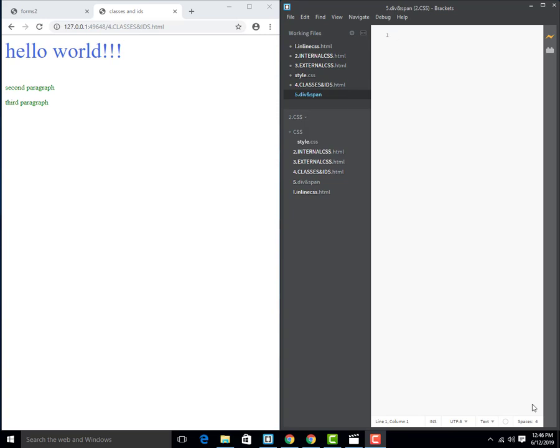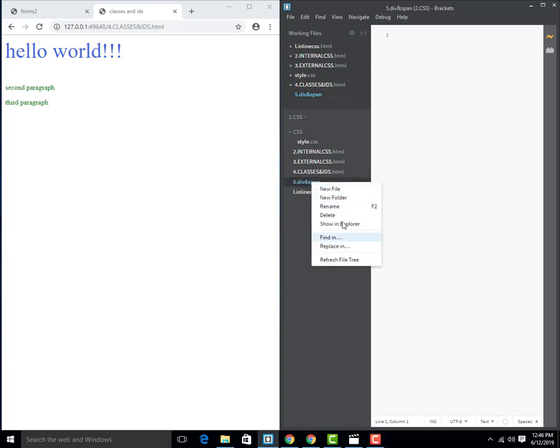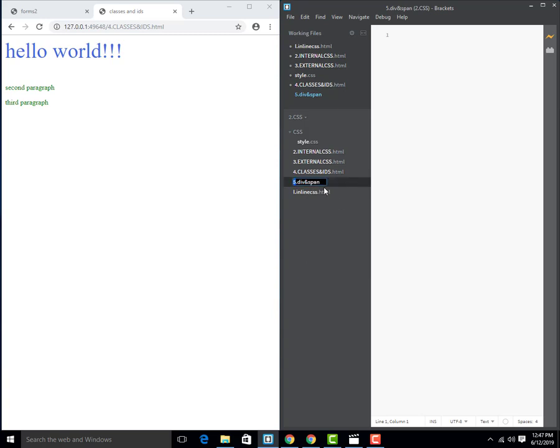Div or division is an HTML section which groups a block element, and using the div we can style those elements using CSS. So this div and span.html file, I can name it div and span.html.